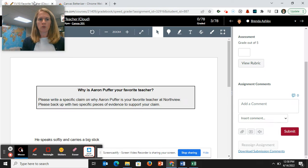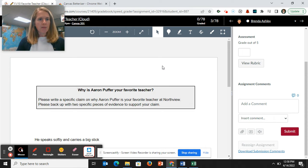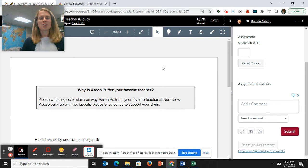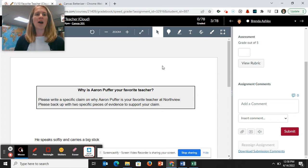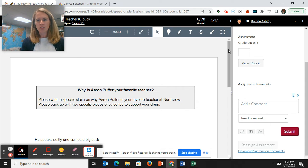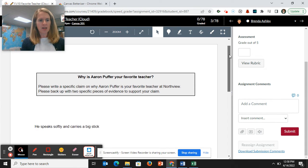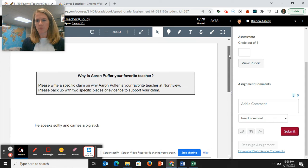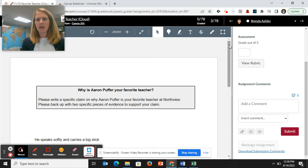And so I'm going to show you on this practice assignment that I had teachers do at Northview. They had to write to me and tell me why Aaron Puffer is their favorite teacher. And so here is one answer. He speaks softly and carries a big stick.